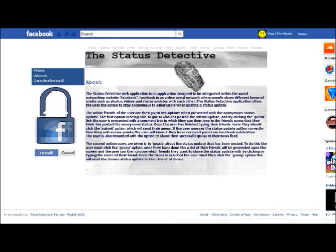Assuming you had clicked the link about, this is the screen that would then be displayed on your device. It is a description of how the application operates and works.